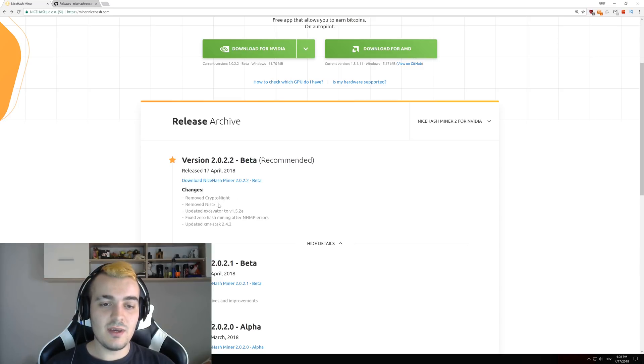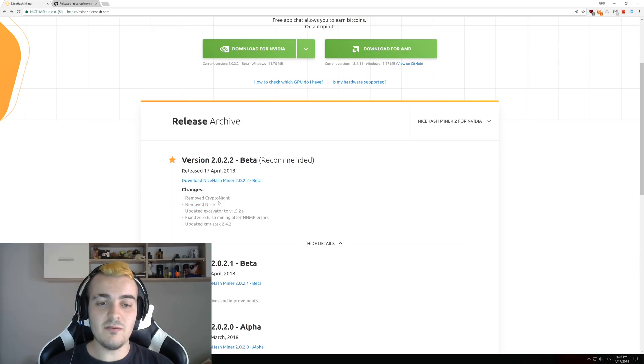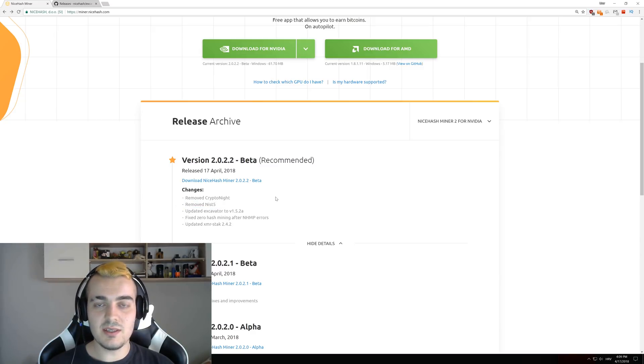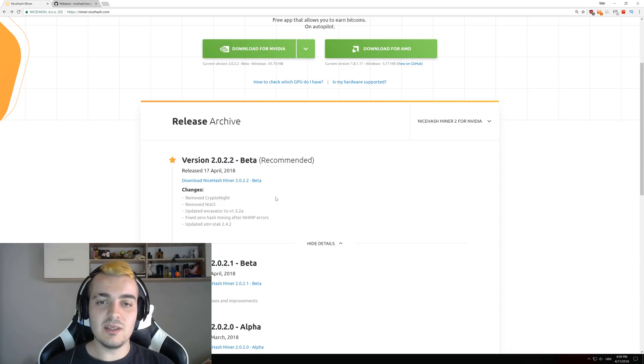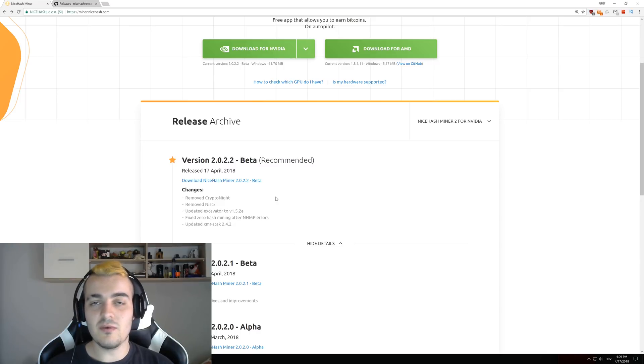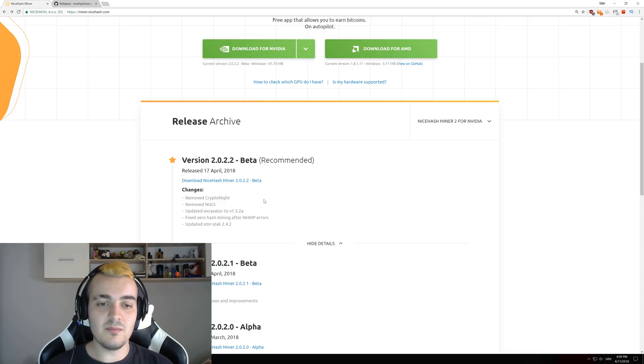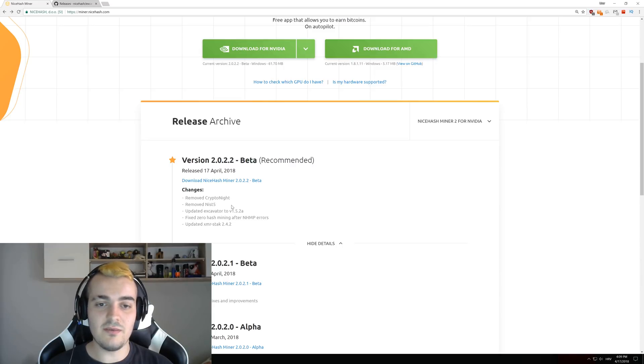The next thing we have is removed NIST5, and this was also kind of expected because new ASICs from Waikhal completely destroyed NIST5 mining and profits dropped more than 90%, so there is really no need to have NIST5 algorithm anymore.